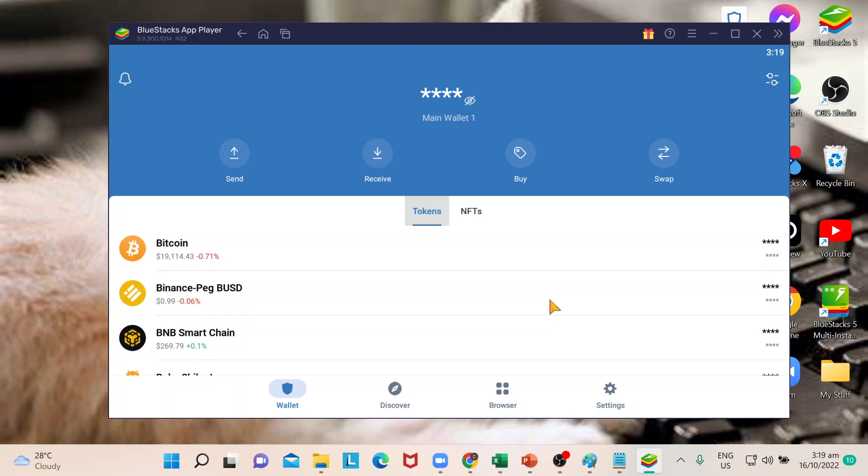Hi guys, welcome back to our channel. For today's episode I will show you how to sell Bitcoin in Trust Wallet. Let's begin. First things first, make sure you're successfully logged in your Trust Wallet and it's up just like what I have here. Basically what you need to remember is that you cannot sell Bitcoin directly